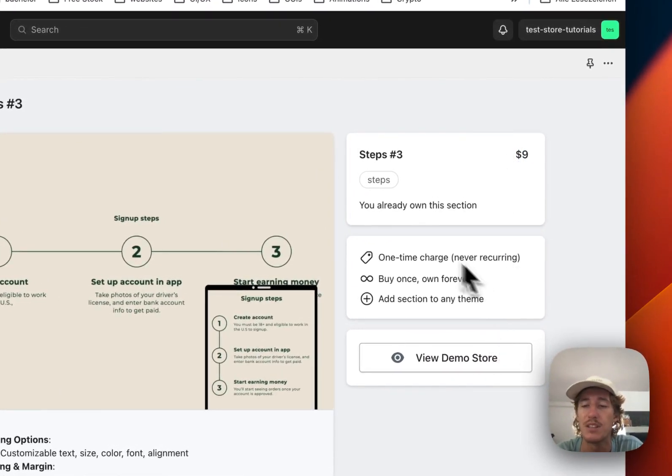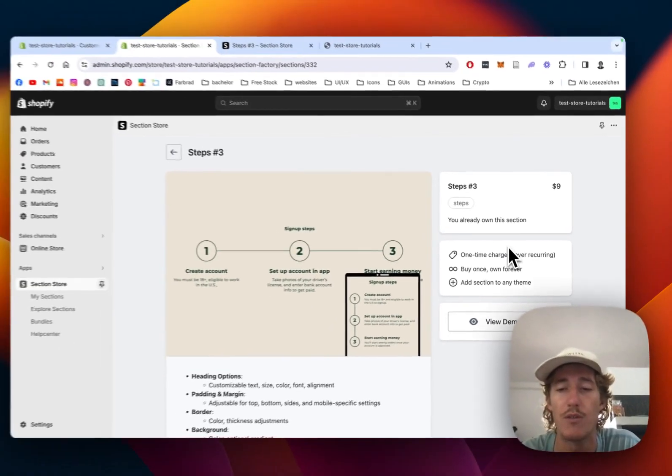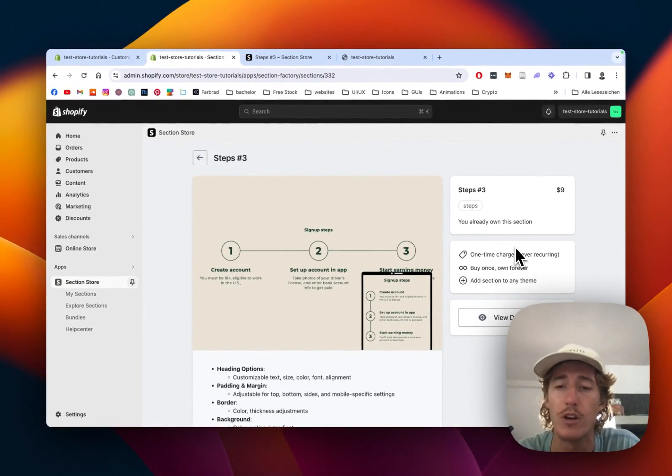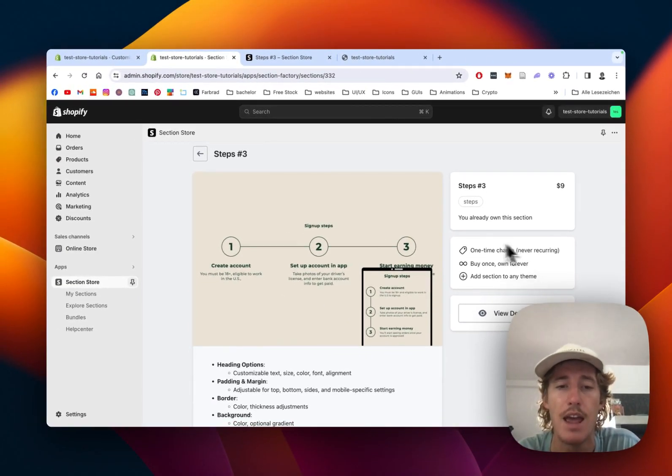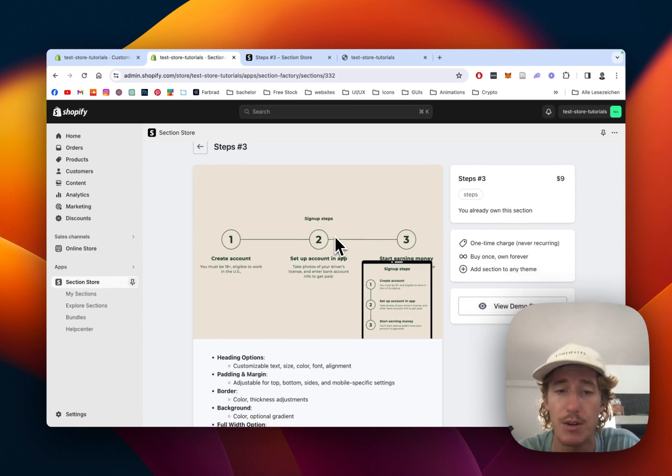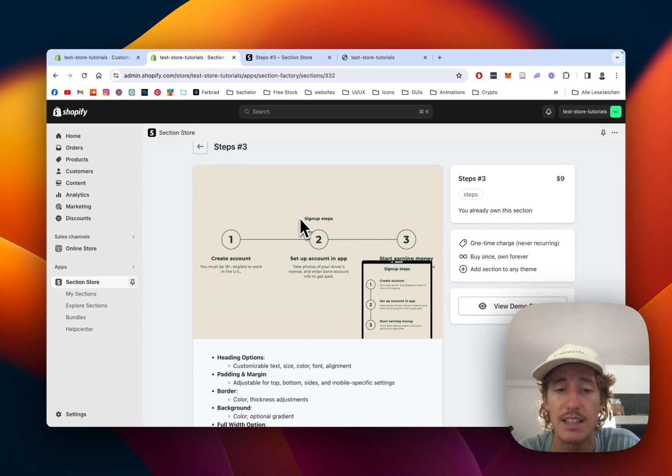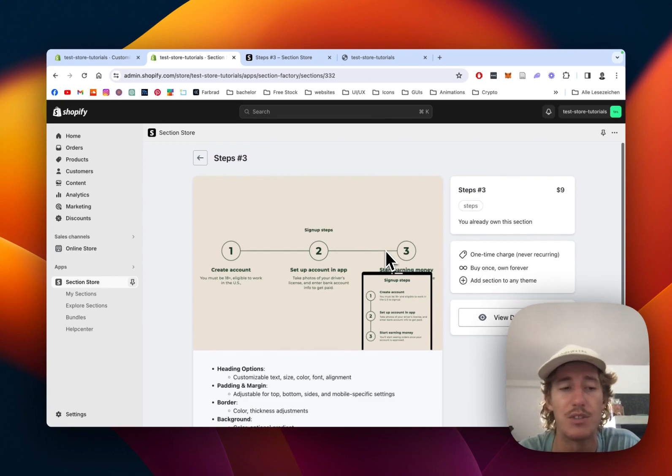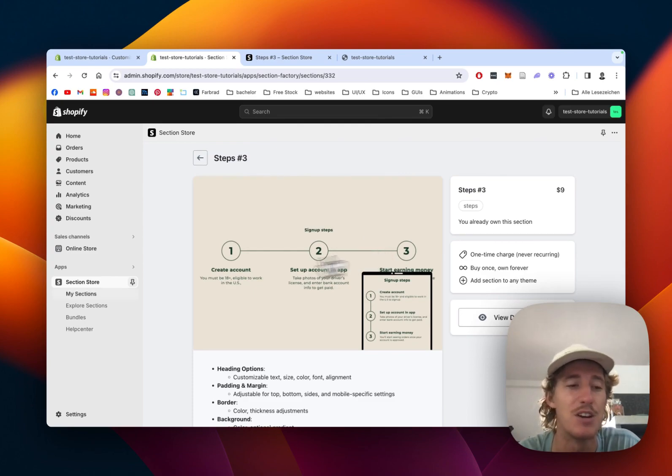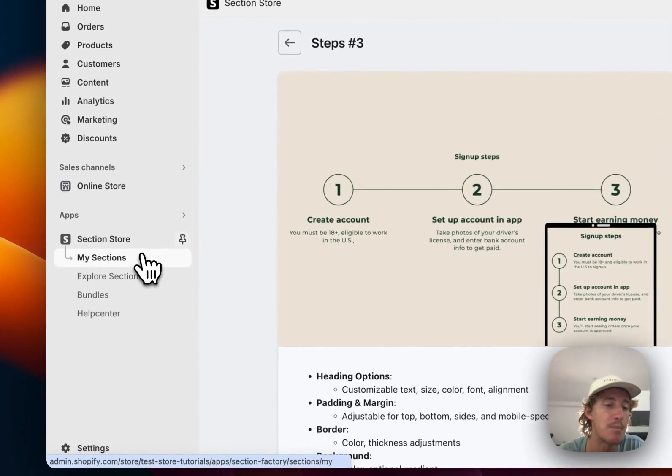This one does come with a one-time charge of nine dollars, meaning if you bought it once you will own it forever, no recurring subscription fees whatsoever. You can customize it to your likings and you don't have to pay for an expensive developer, so at the end of the day it's a time and money saver.